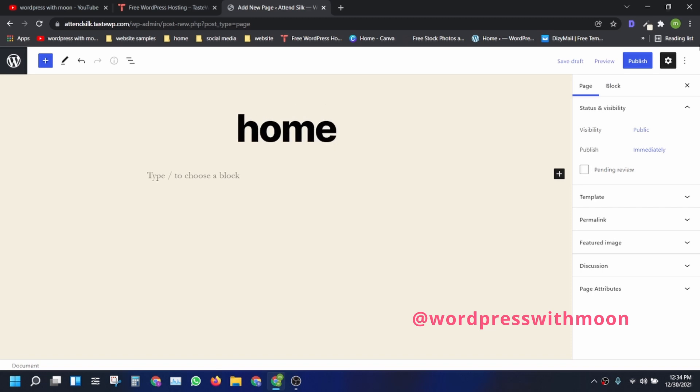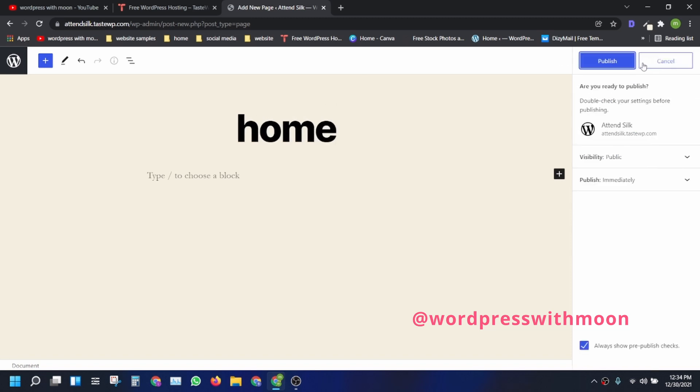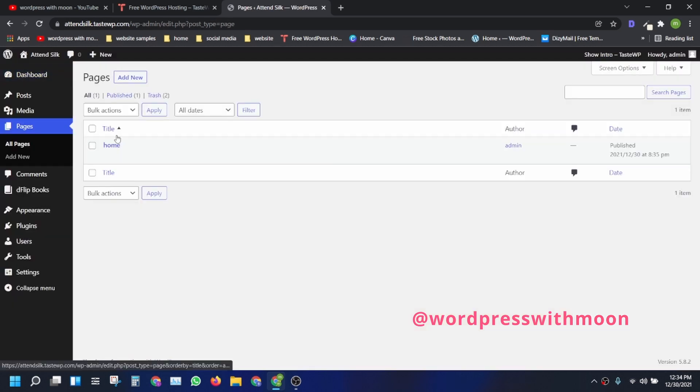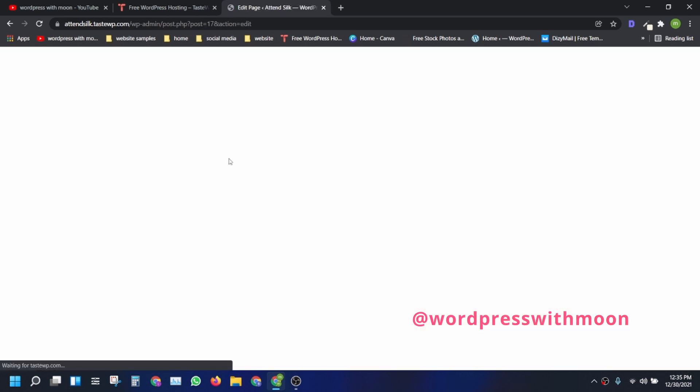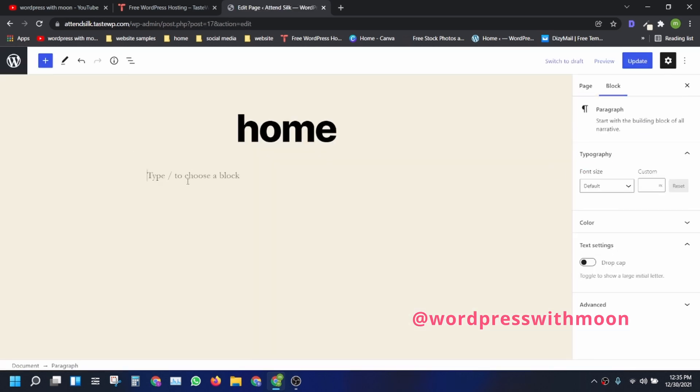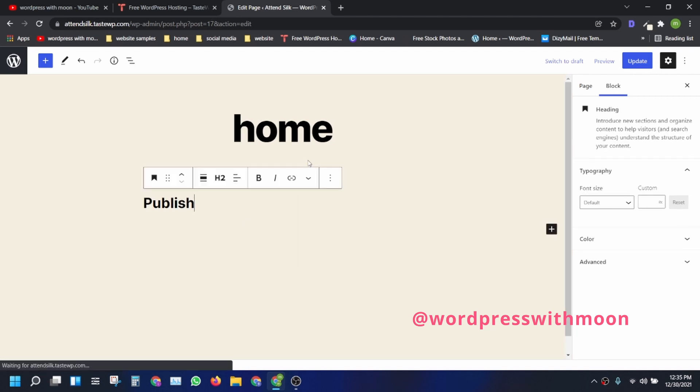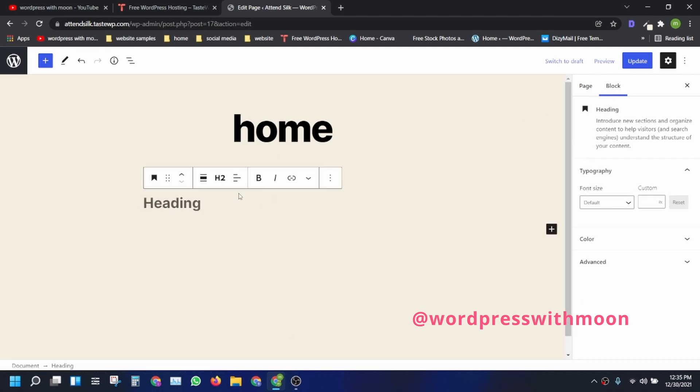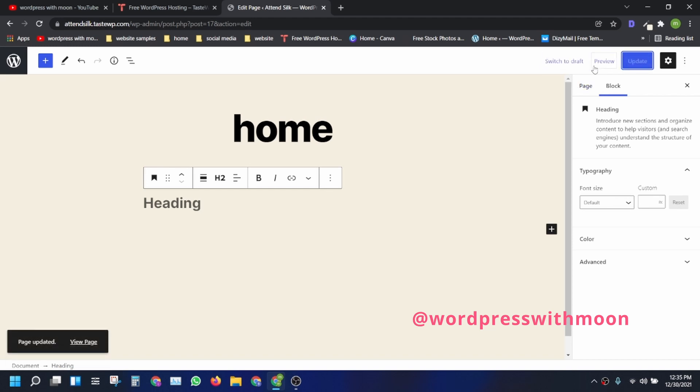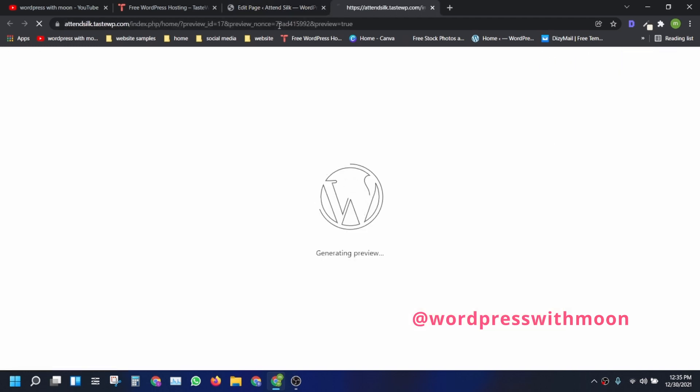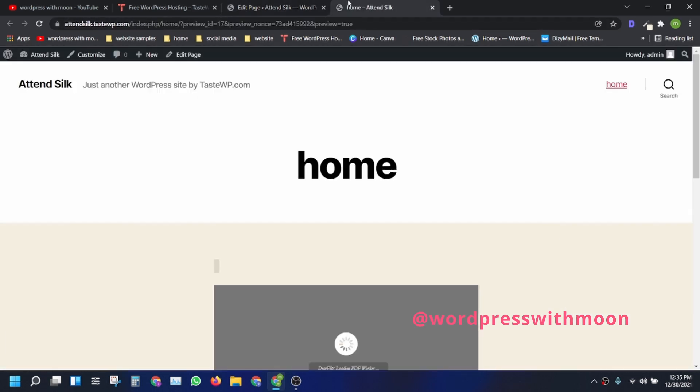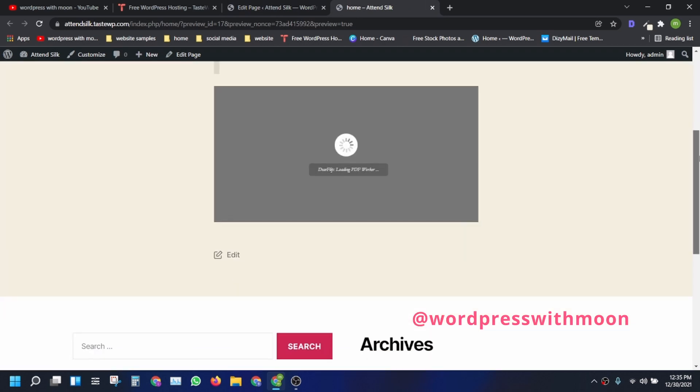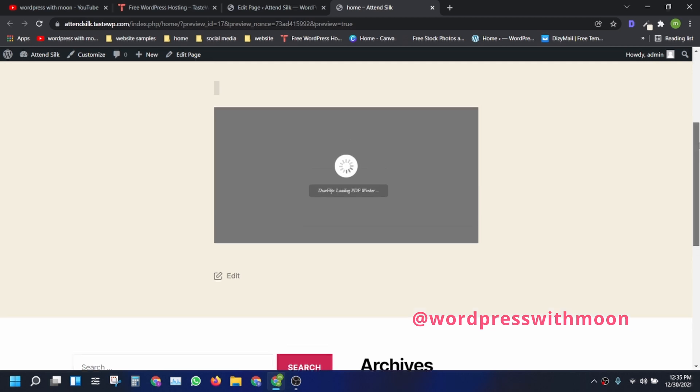Publish that and go back. You need to add it again. Here's the shortcode. Add it here and preview that. Just wait for a second. It will load depending upon your website speed.